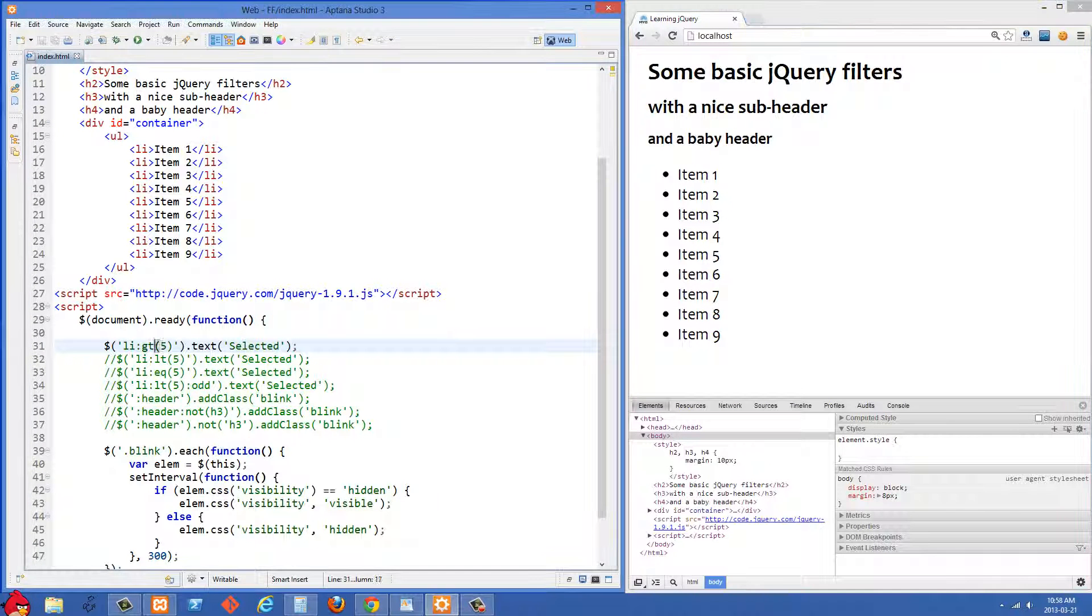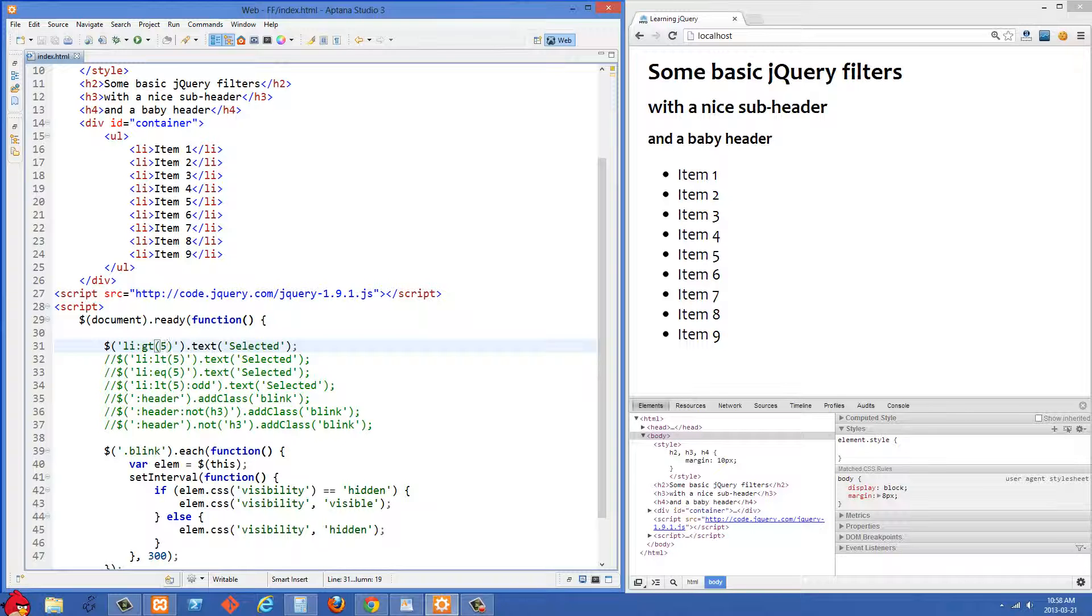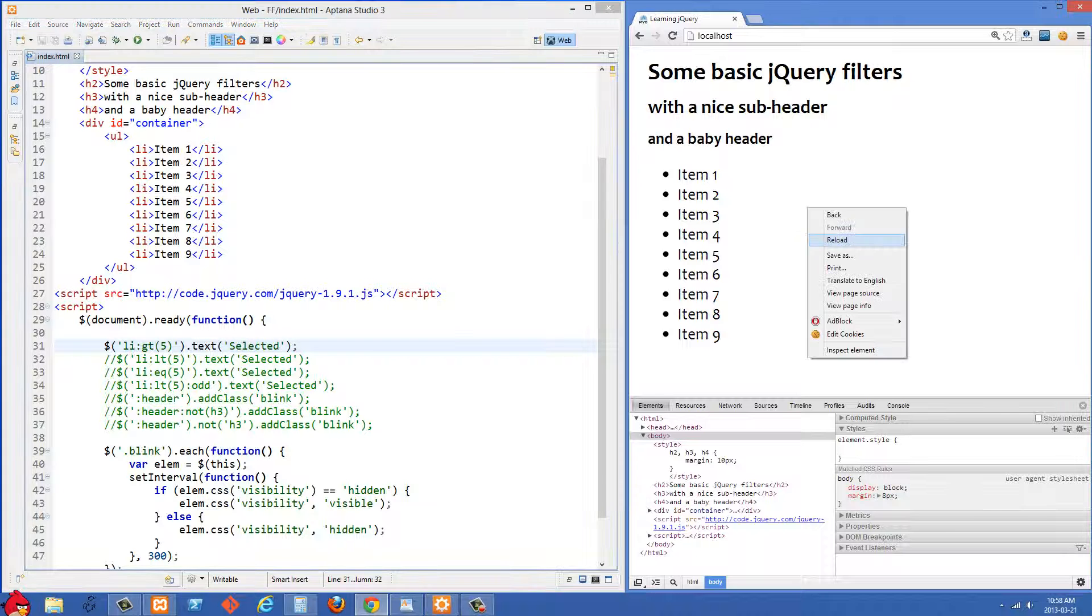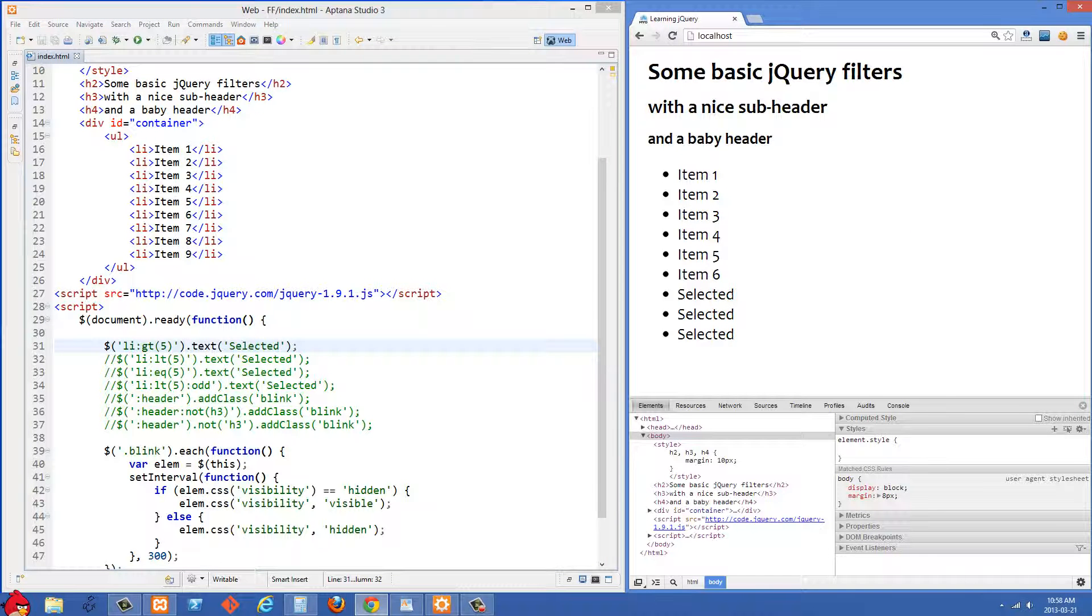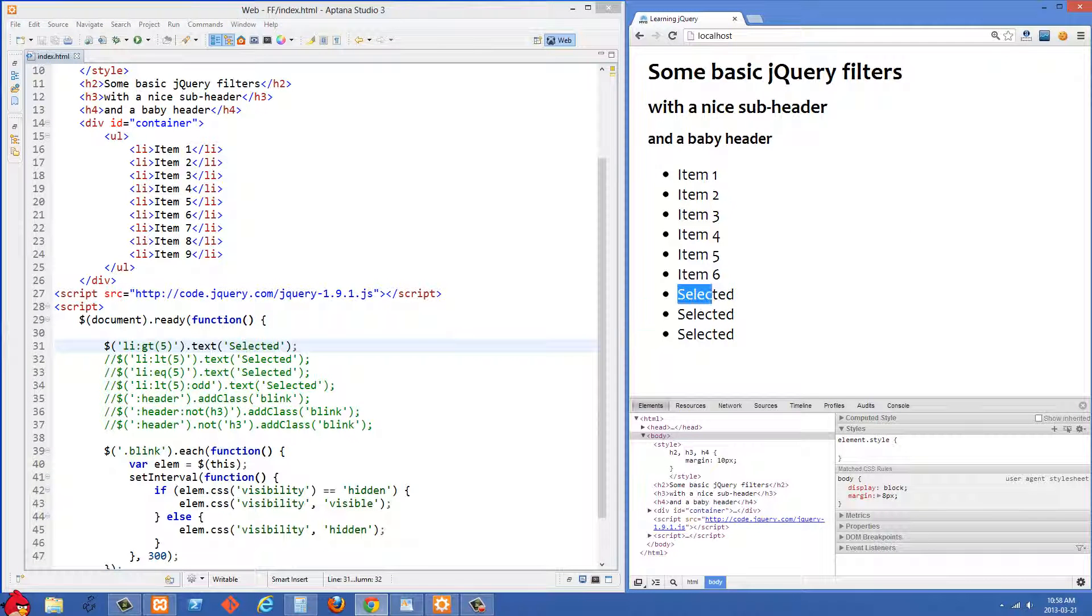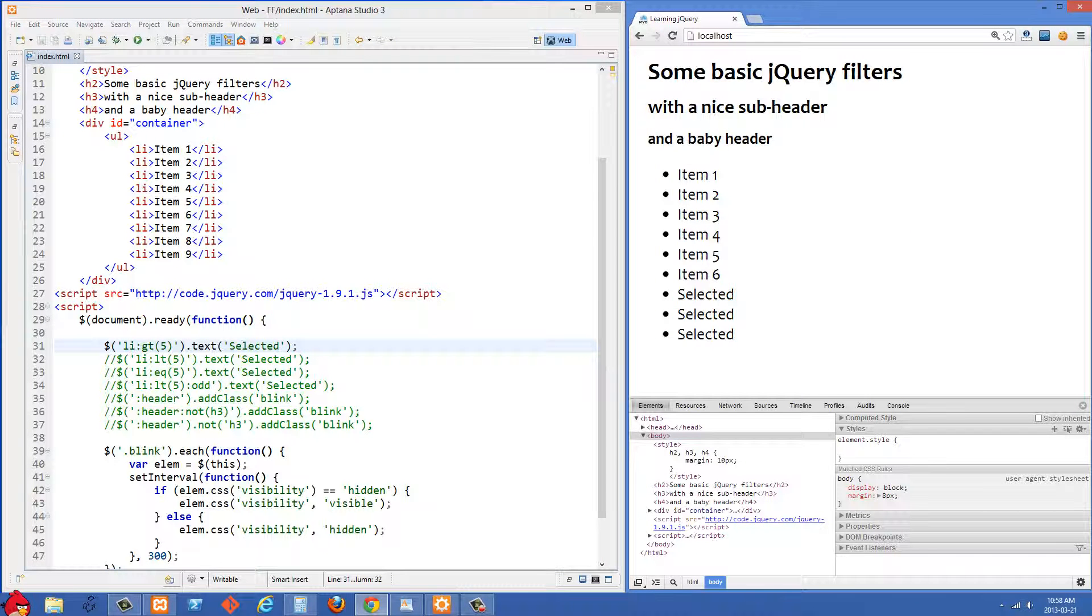This gt should be 0 based so 0 will be the first one, so if we put a 5 here we're actually talking about item 6. We're going to change the text in the li to what we have inside here which is selected. Let me just refresh the right side and you'll see that everything greater than item 6 here had the text changed to selected.